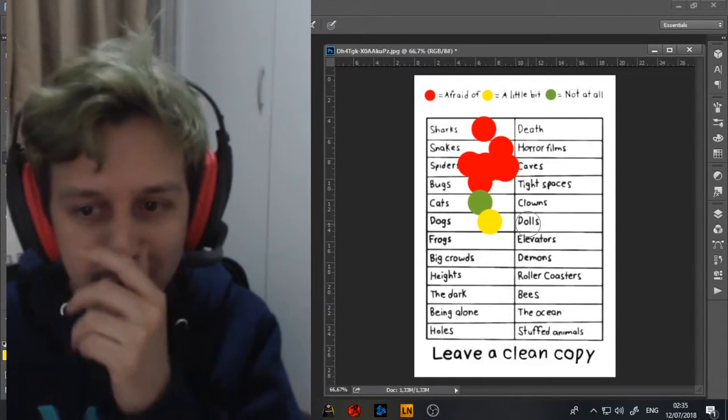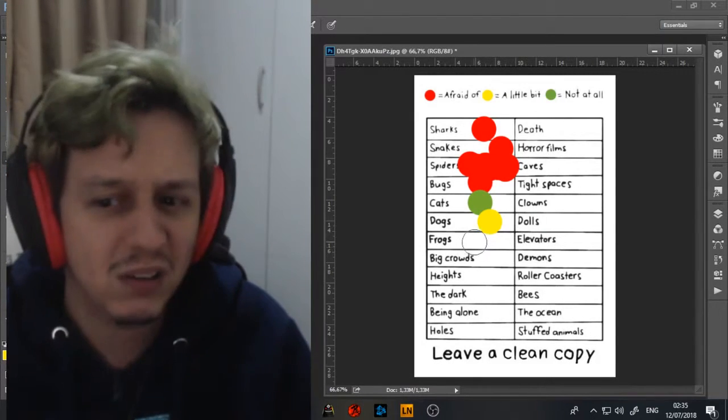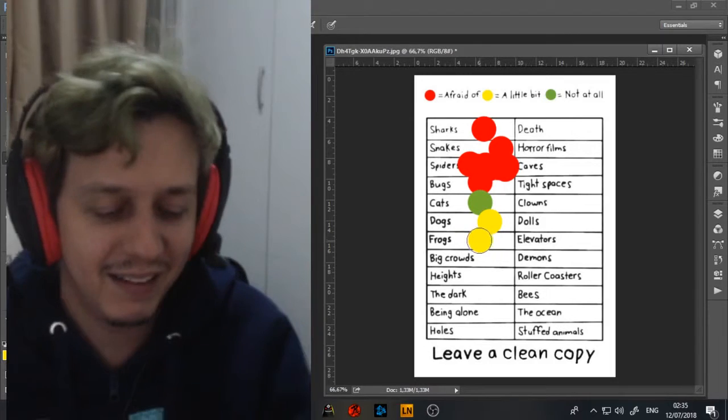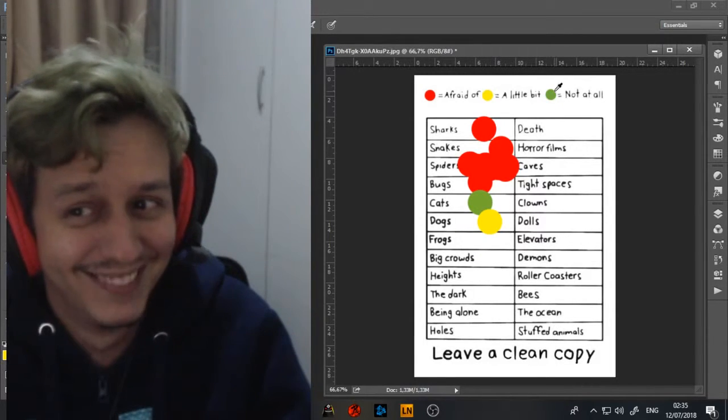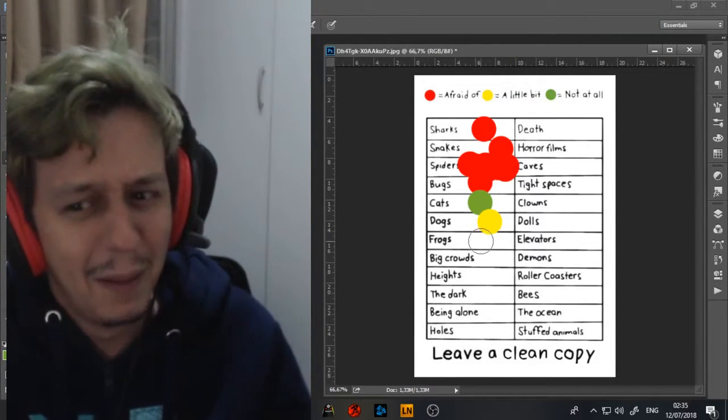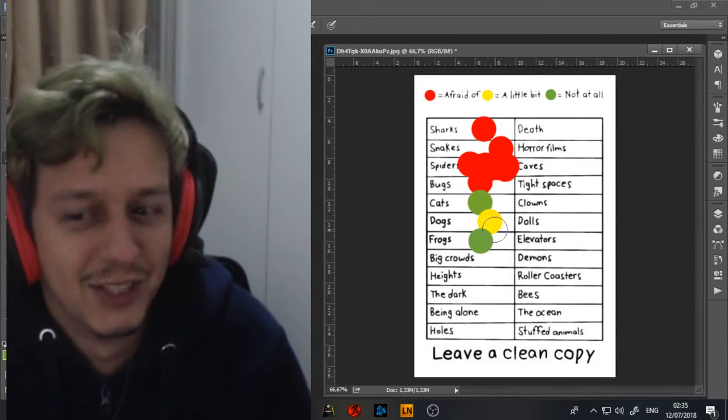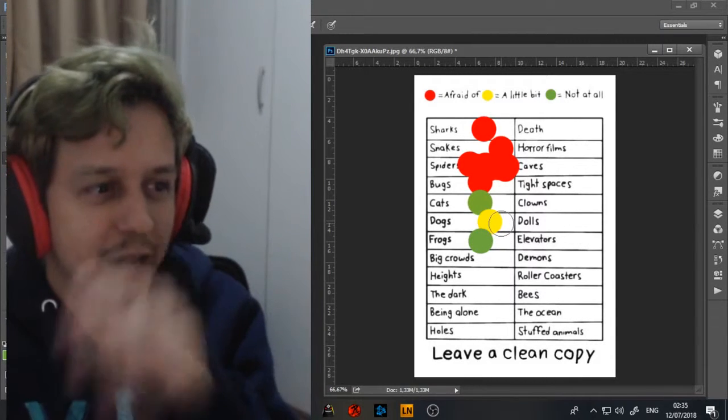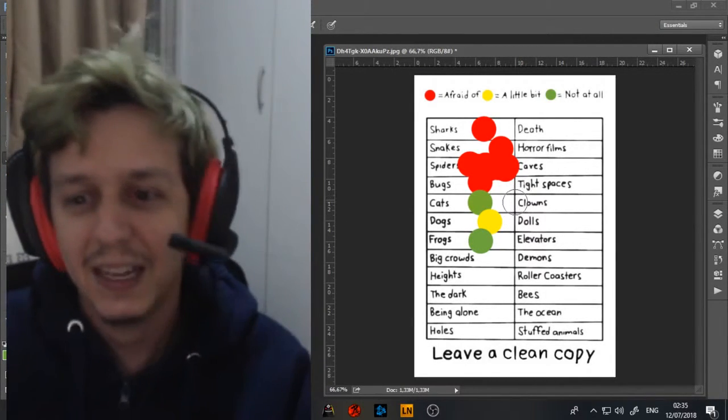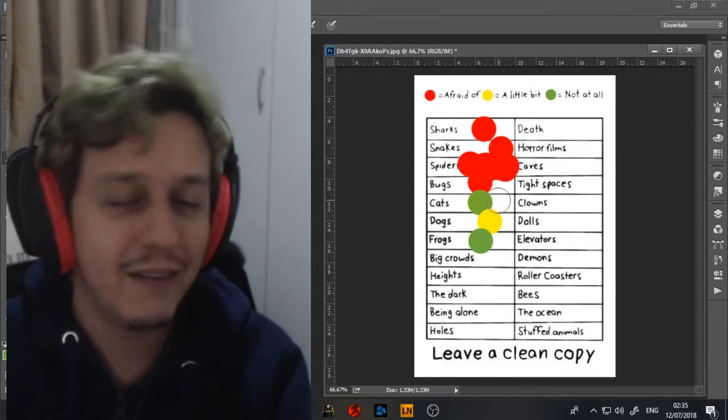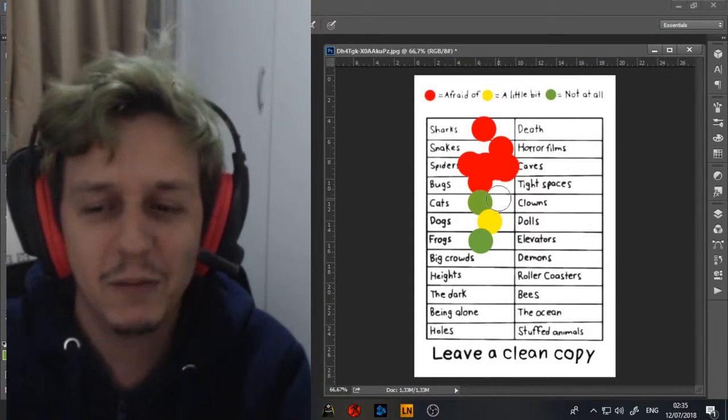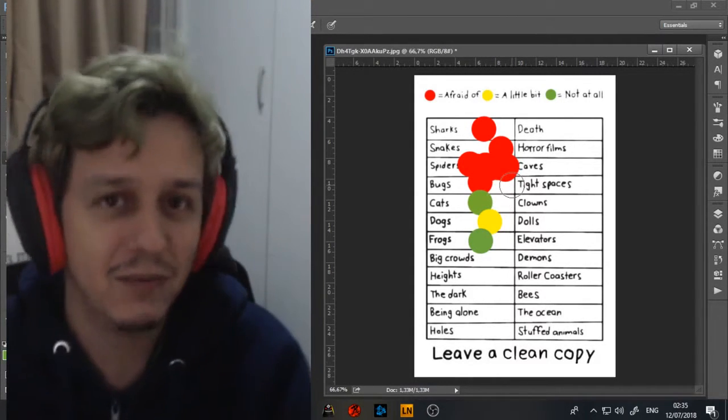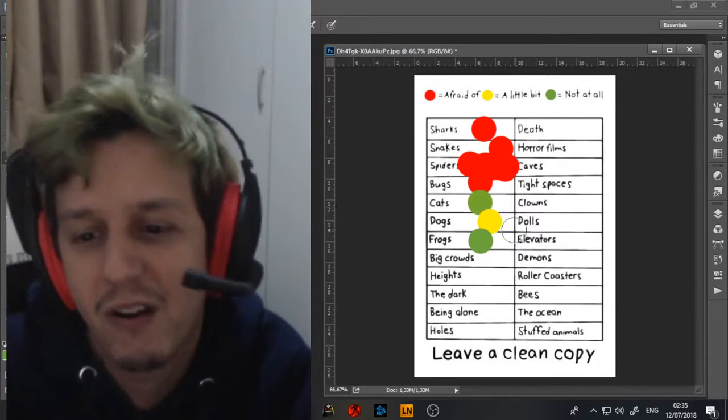Frogs. Not at all. I mean, I think they're kind of gross, some of them, but I'm not scared of them. I just, I don't live in the swamp. I mean, I live in a building, I never see frogs. And whenever I see them, it's just like, oh, look, there's a frog. Fuck, not at all.